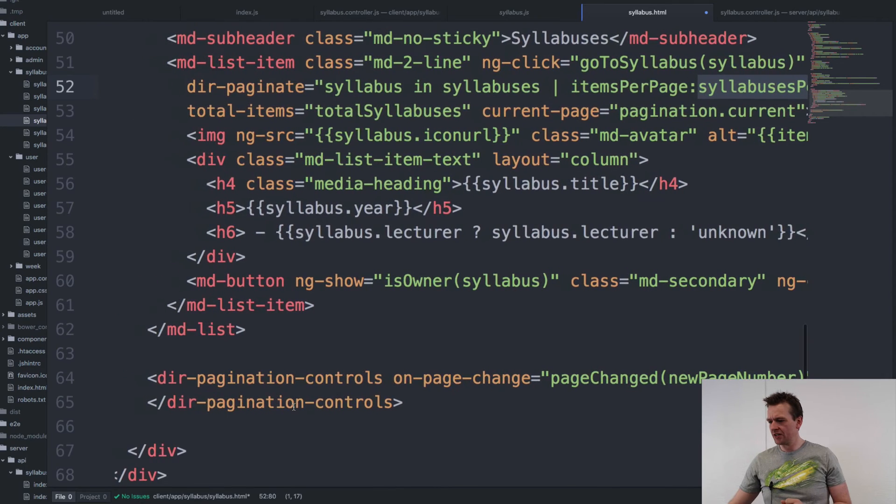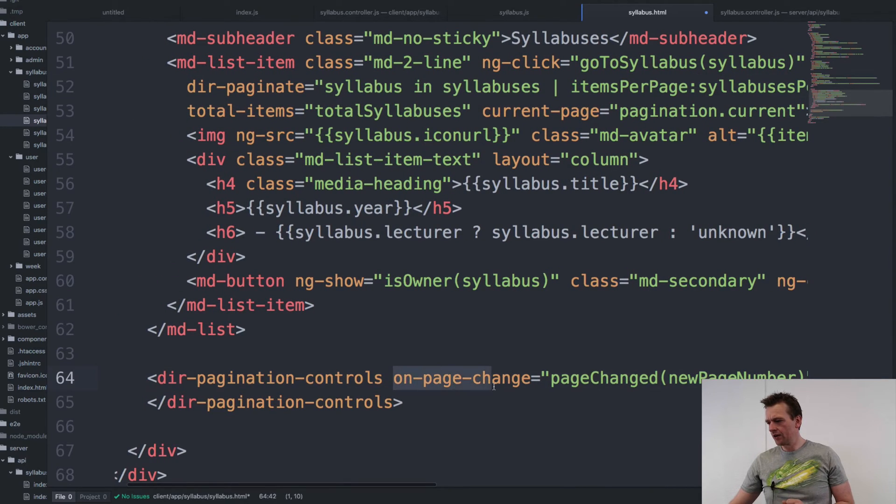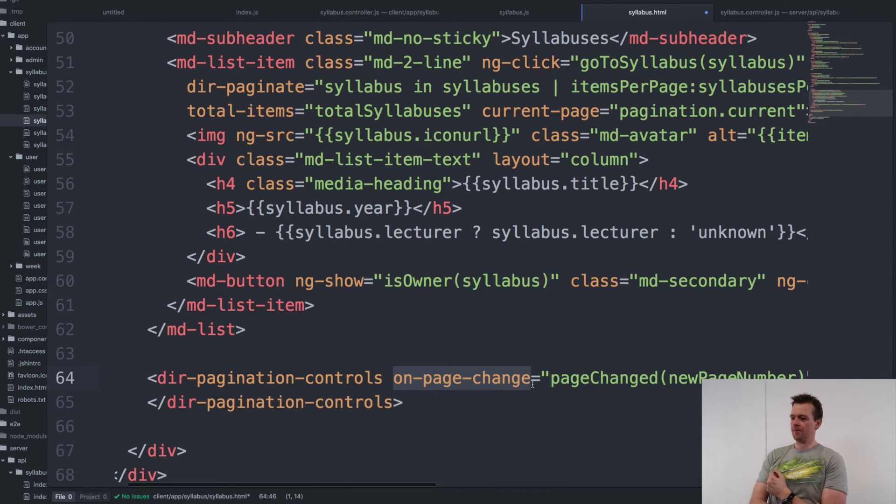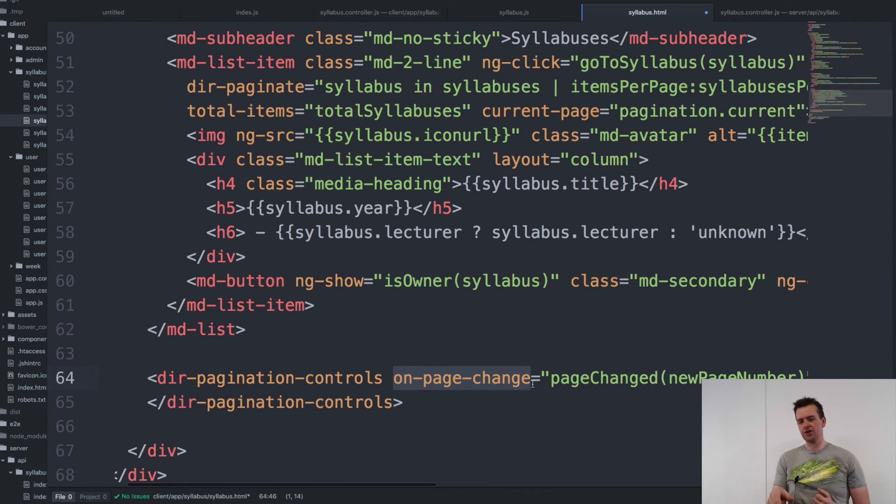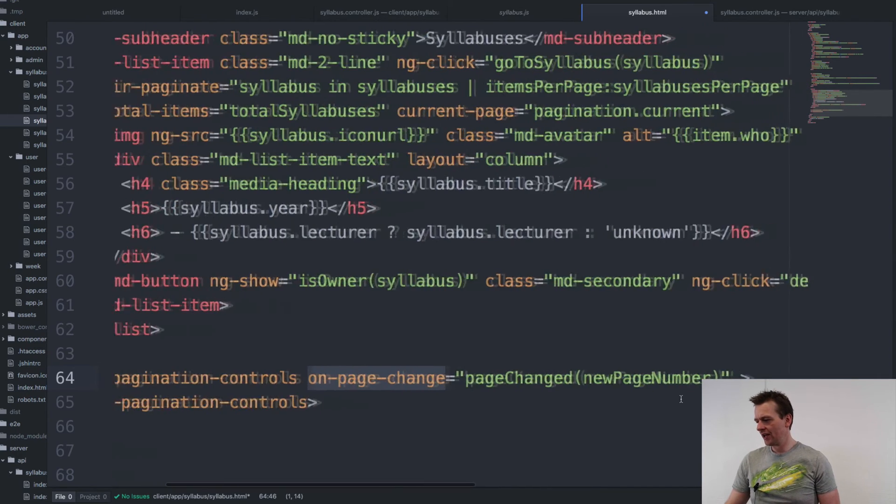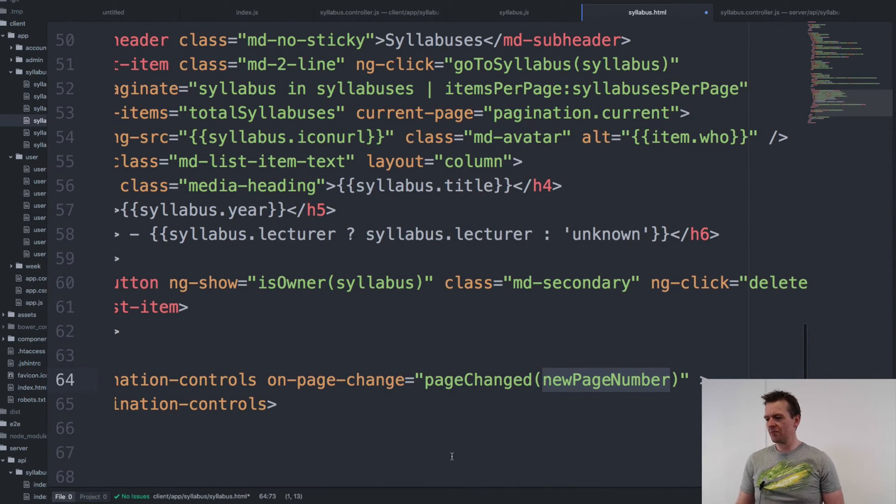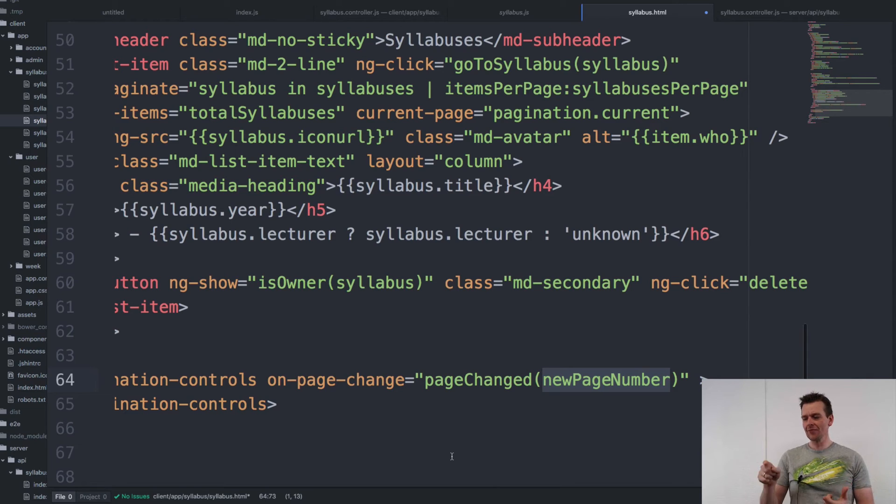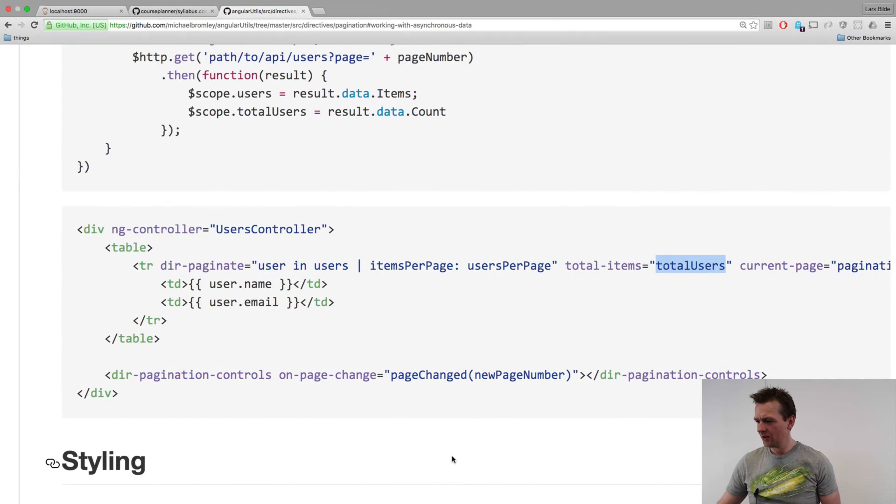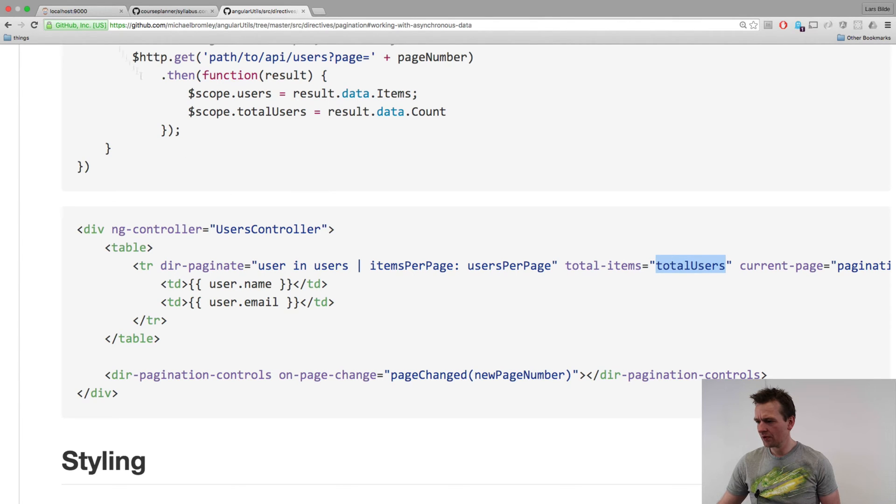And all I need here is pretty much just an on-page-change with a new page number. That's all I need to add in here. And the new page number will then be sent in when I click, for instance, when I click page one here in our localhost. Let me just go in here and show you.